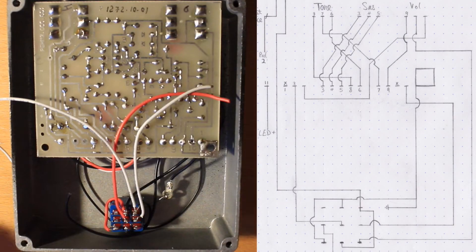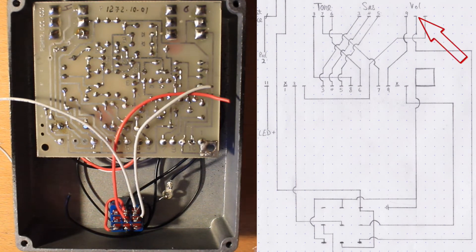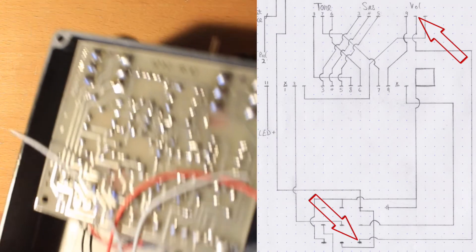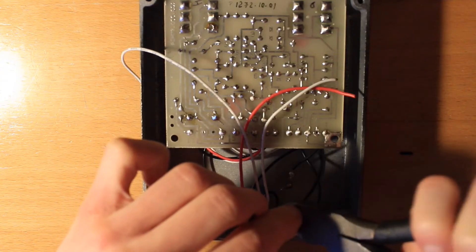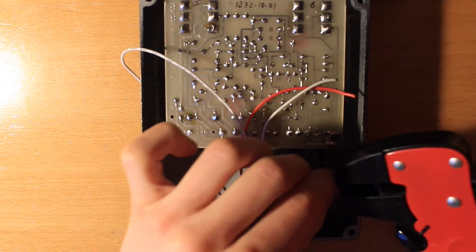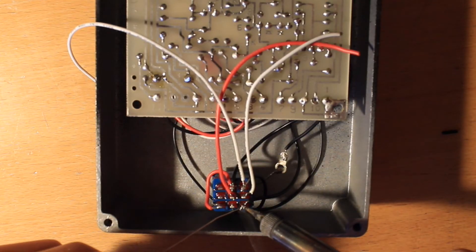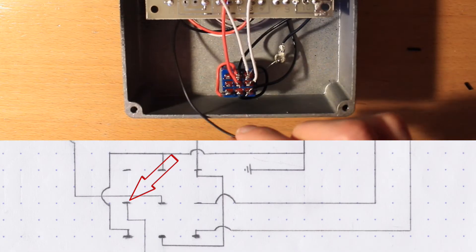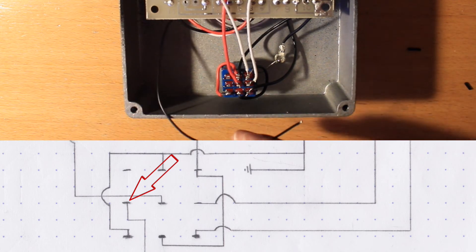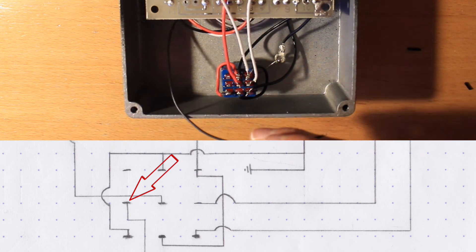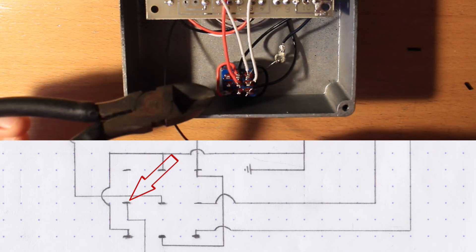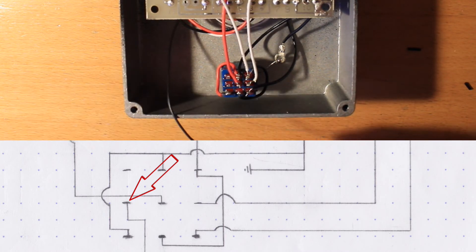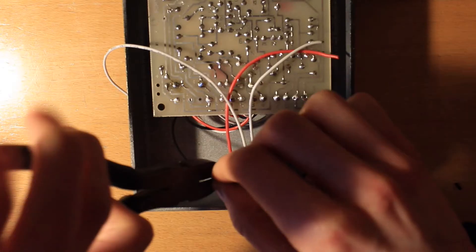Now we need to take the wire from the centre lug of our volume pot to this bottom corner lug of the switch. Alright, now this is the negative side of our LED. And that is going to go to this centre left lug on the footswitch.